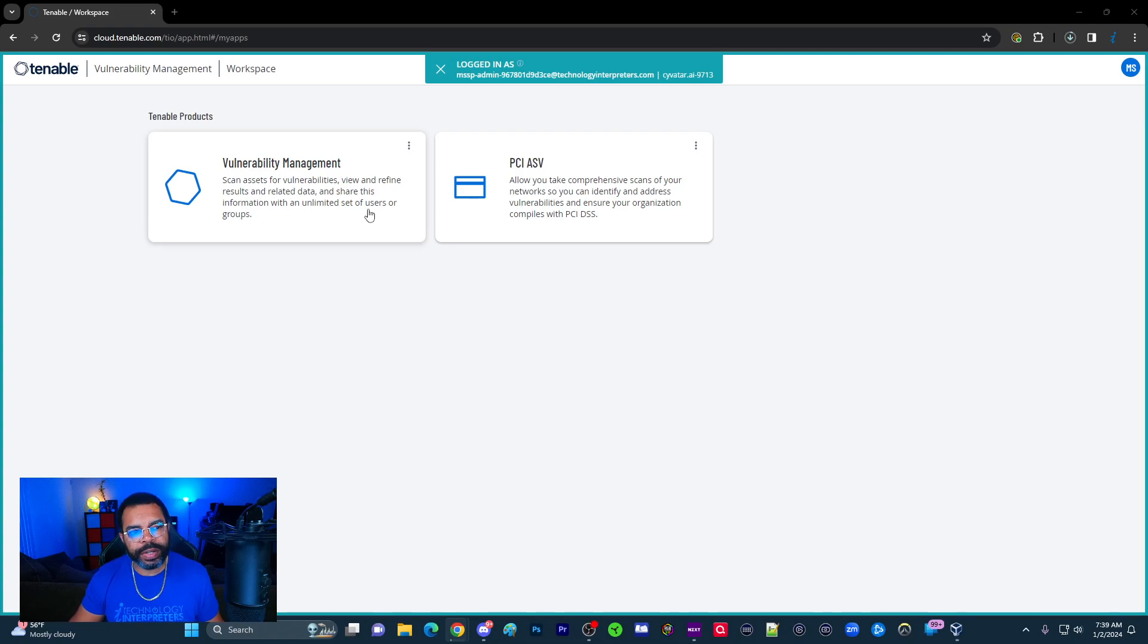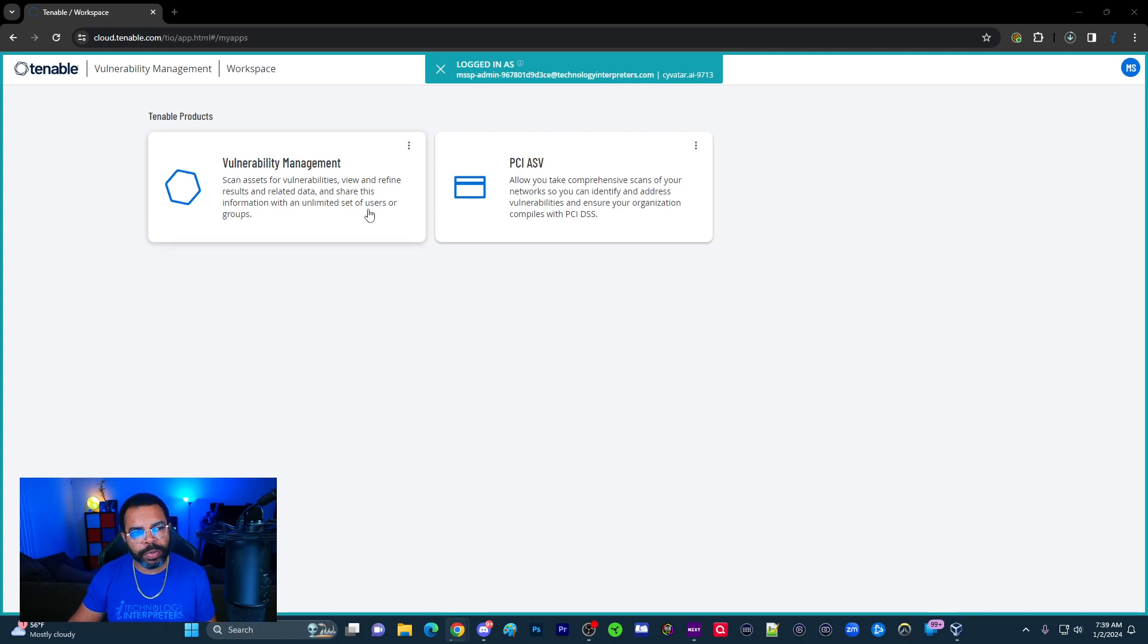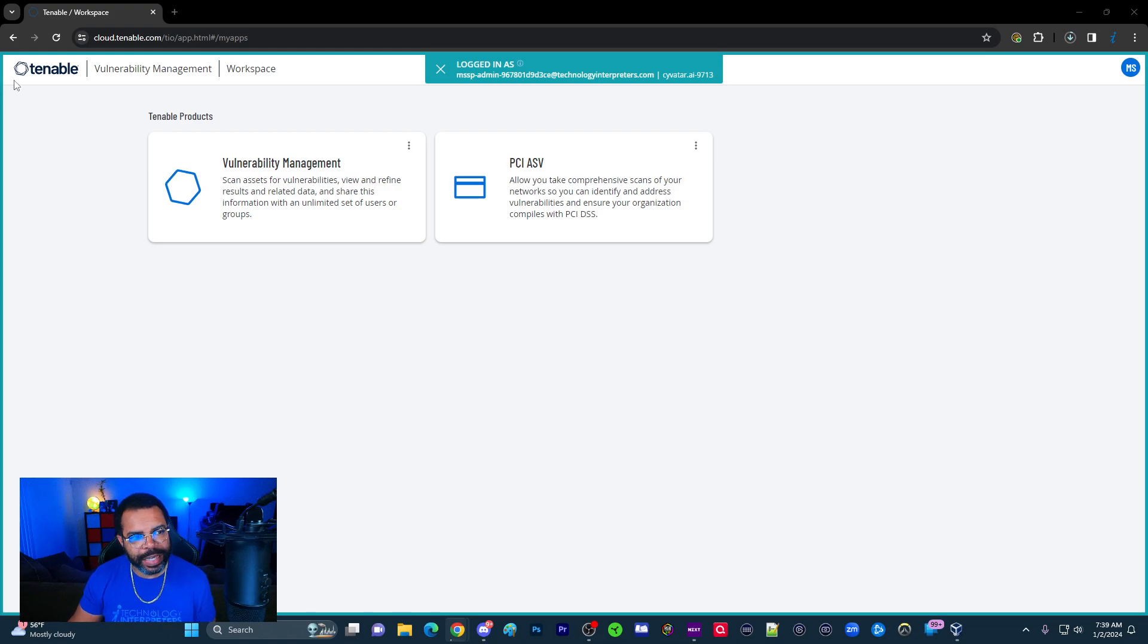Okay, so today we're going to pick up where we left off with Threat and Vulnerability Management. In part two, we're going to talk about installing the agent.